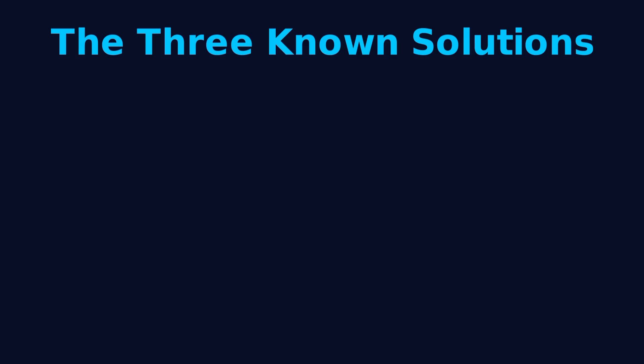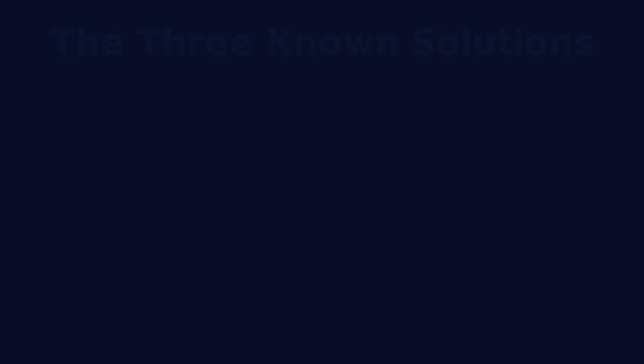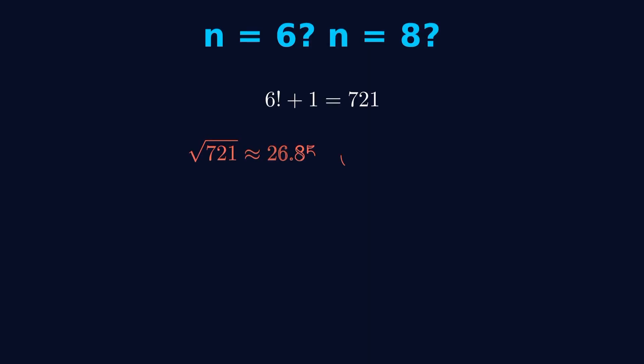Now, you might be thinking, okay, let's just check n equals 6, n equals 8, and so on. So let's try. For n equals 6, 6 factorial plus 1 equals 721. The square root of 721 is about 26.85.